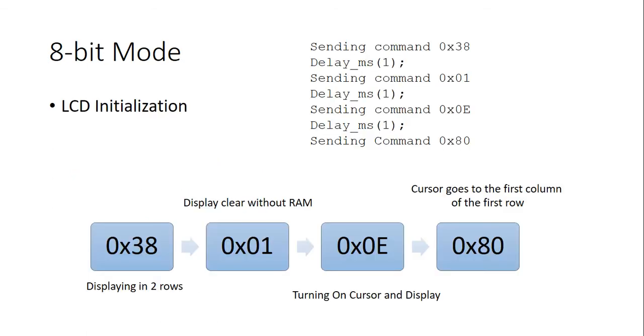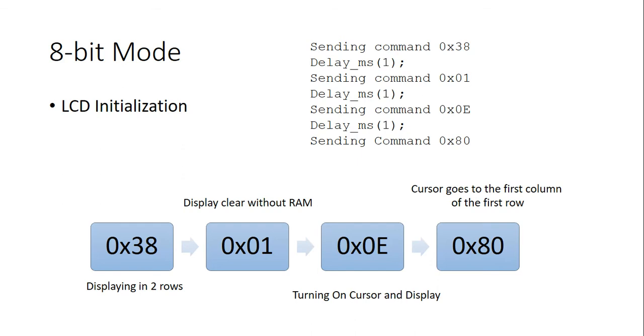In 8-bit mode, for initialization of our LCD, we have to send command code hexadecimal 38 for specifying that we want to display on both of the rows. Then, we send instruction code hexadecimal 01 to clear the display and the RAM. Then, we send instruction code hexadecimal 0e to turn on the cursor and display. And, finally, we send hexadecimal 01 to send the cursor to the first column of first row.